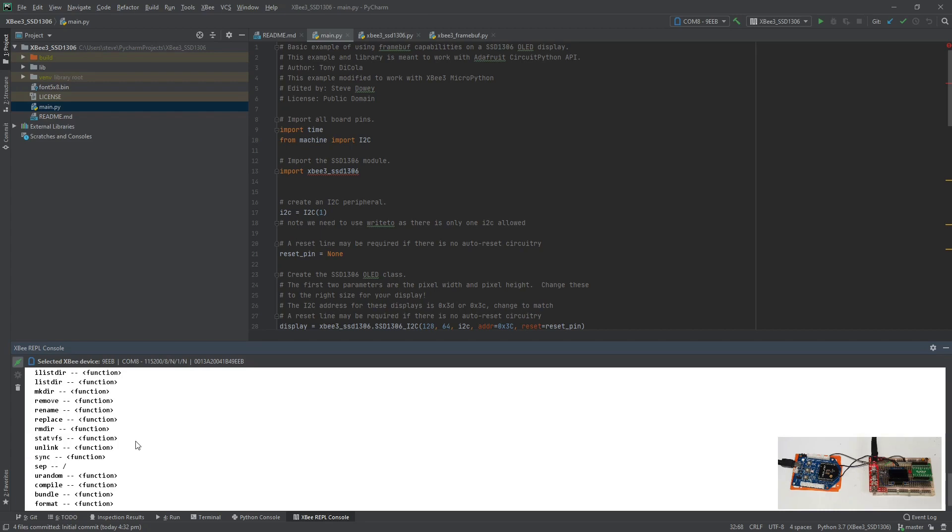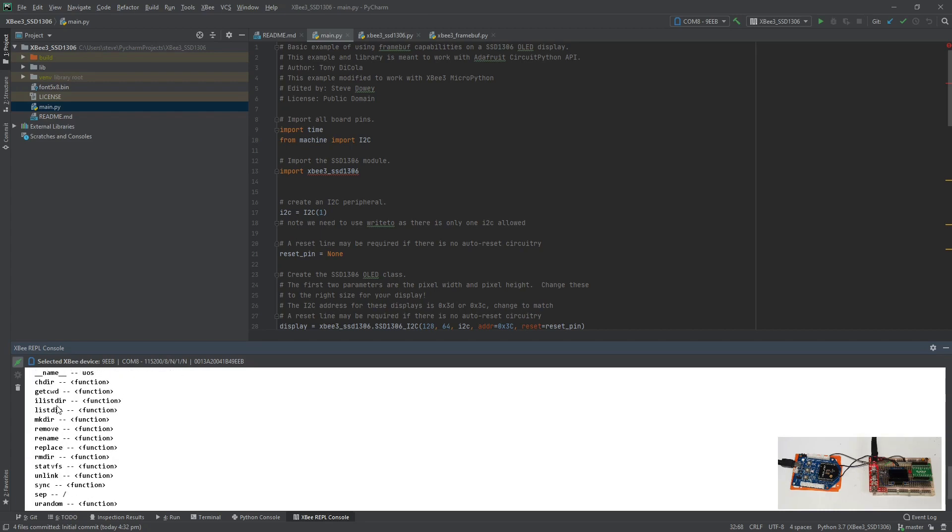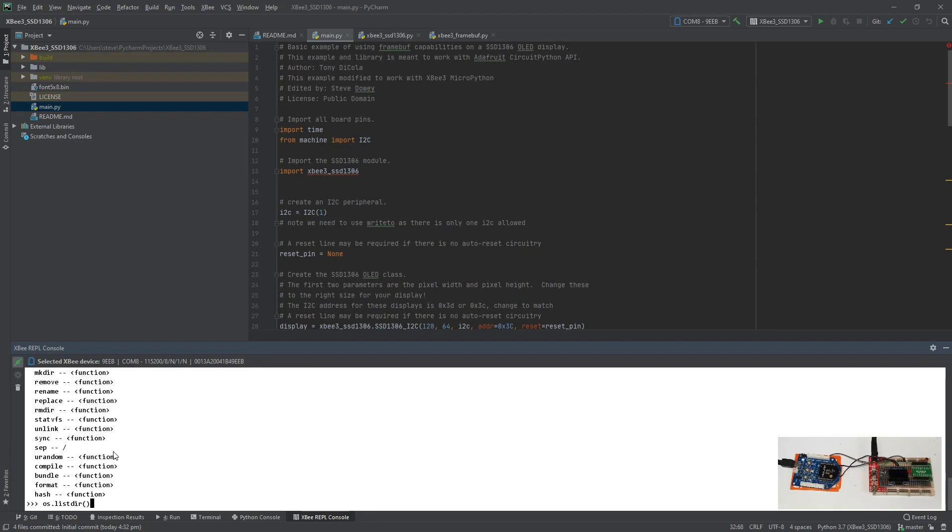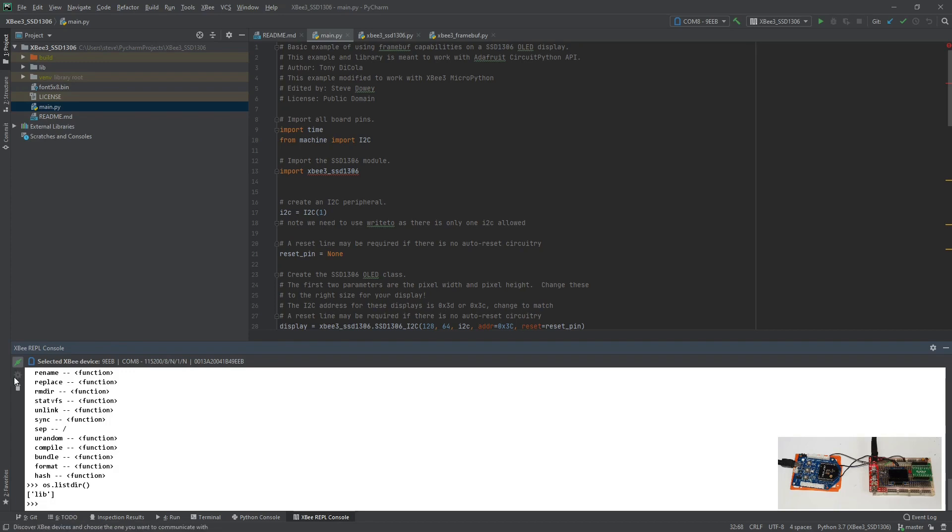And we can see the functions that we want to do. We might do a list directory. We've got tab completion, and we see that we've got one library directory on the flash drive. I'll clear the screen.